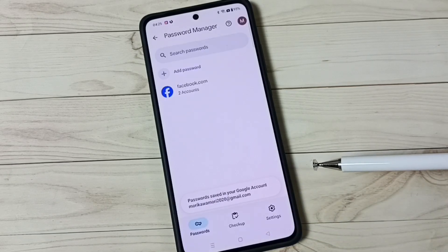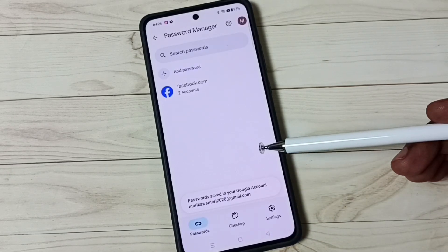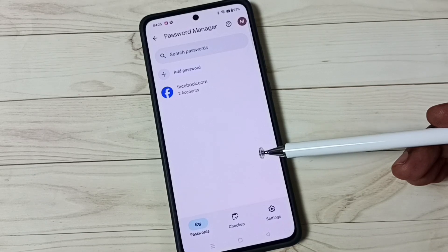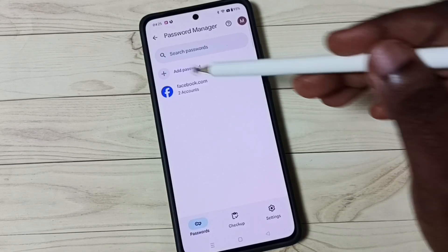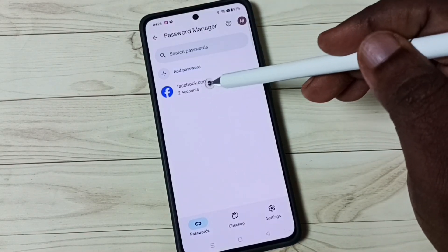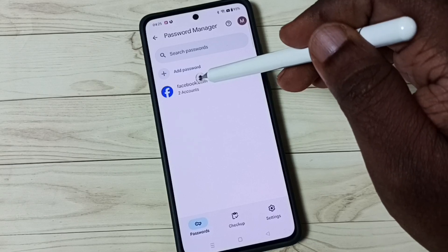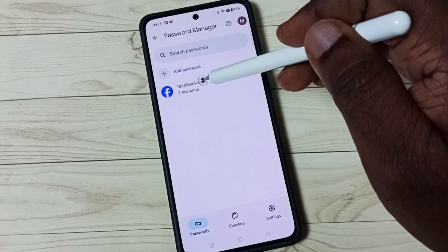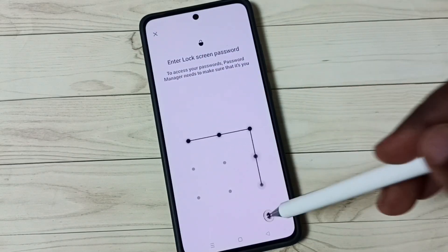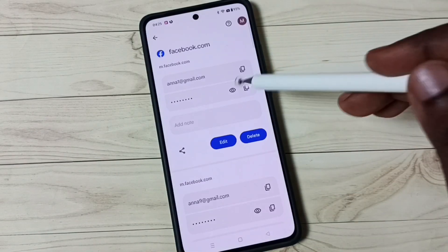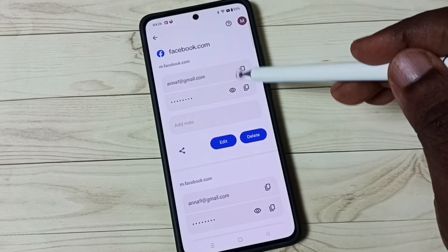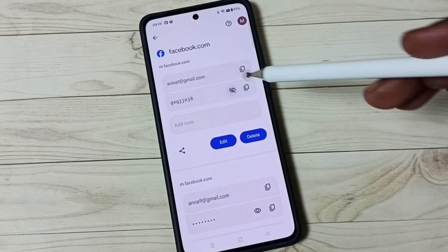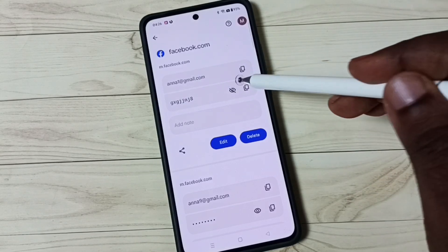Done — the passwords have now been saved into your Google account. You can now see the passwords in Password Manager. Tap on Facebook.com, enter your login password, and you can see the account and password.